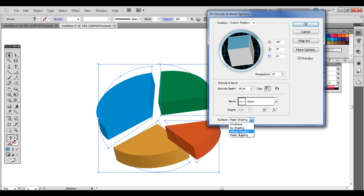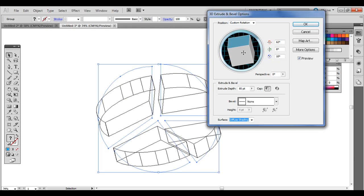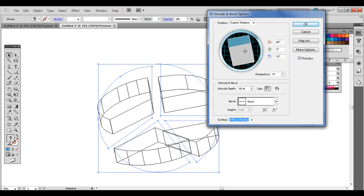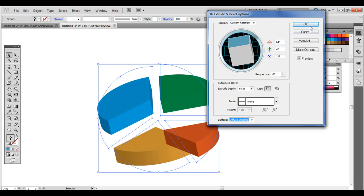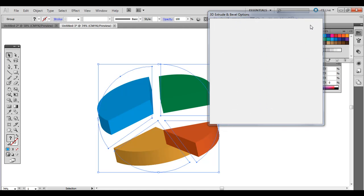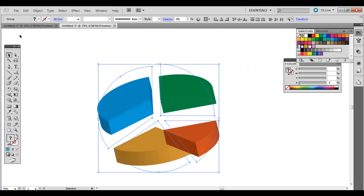For the shading, I'm going to do diffuse shading. I think that looks pretty good. Let me move this up just a little bit more. Then click OK.